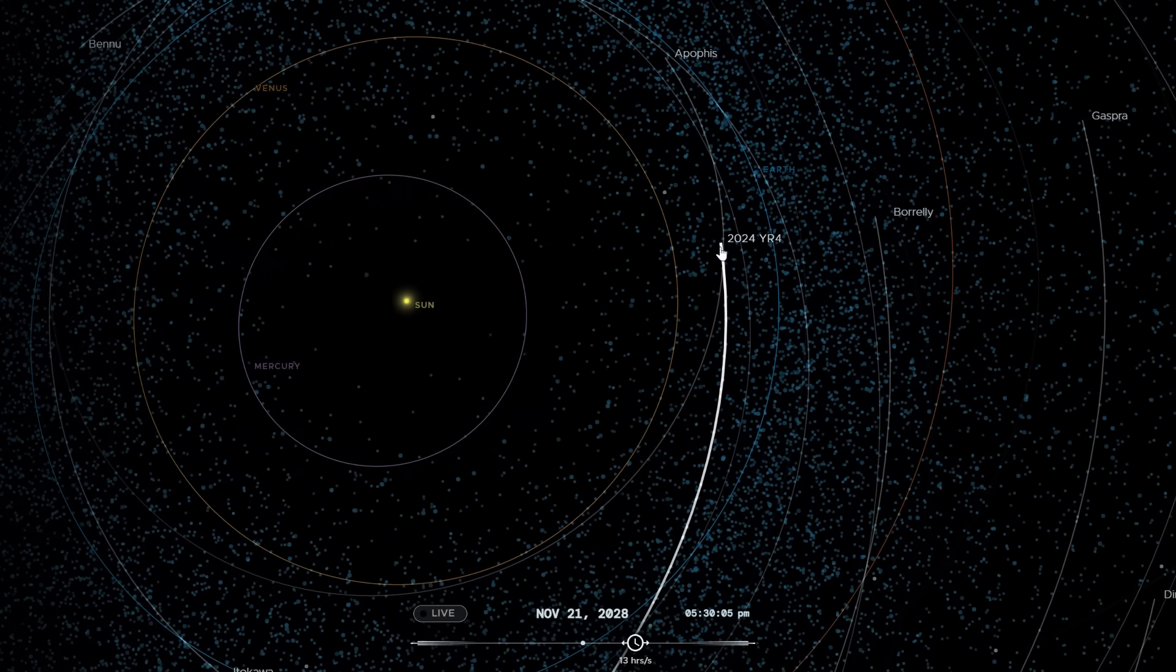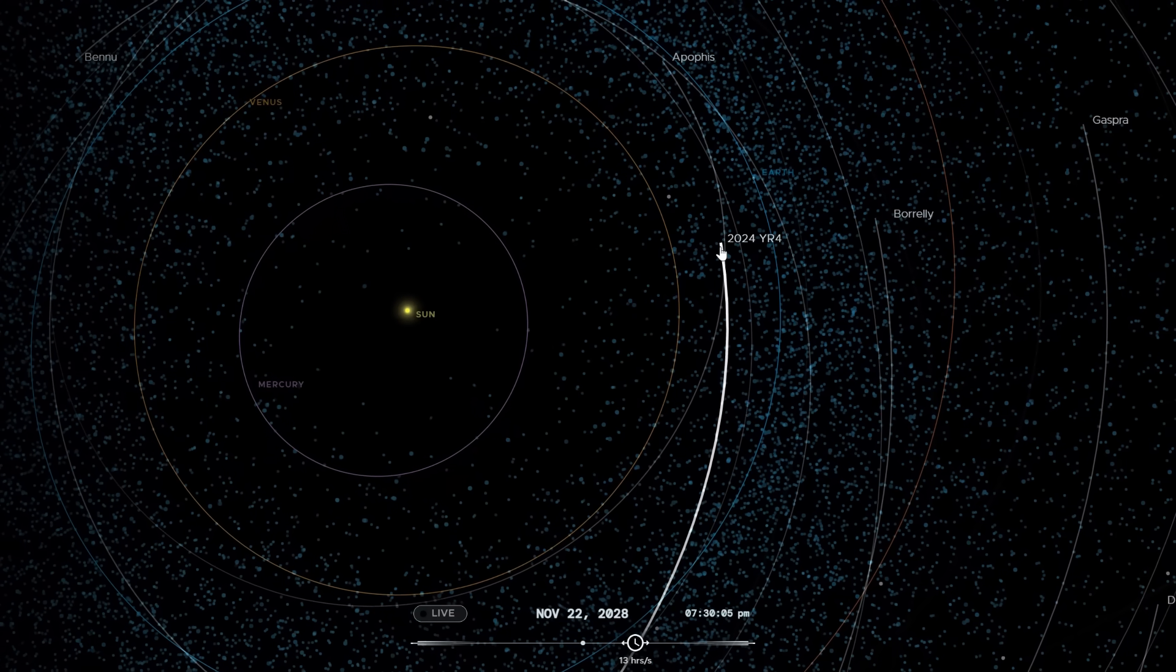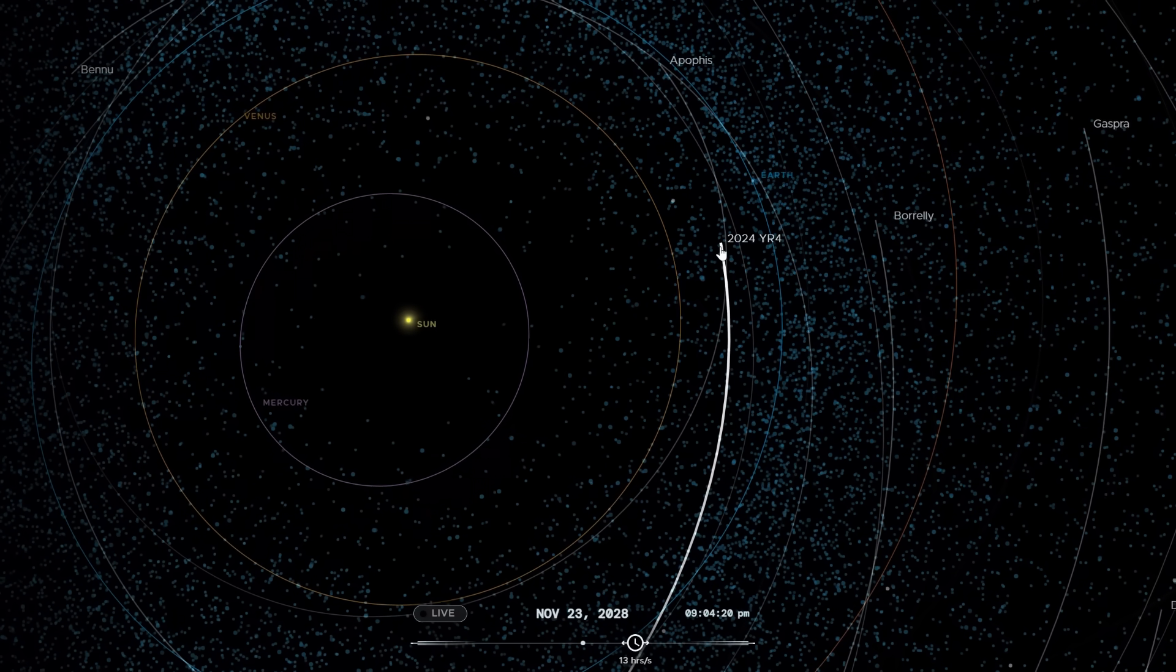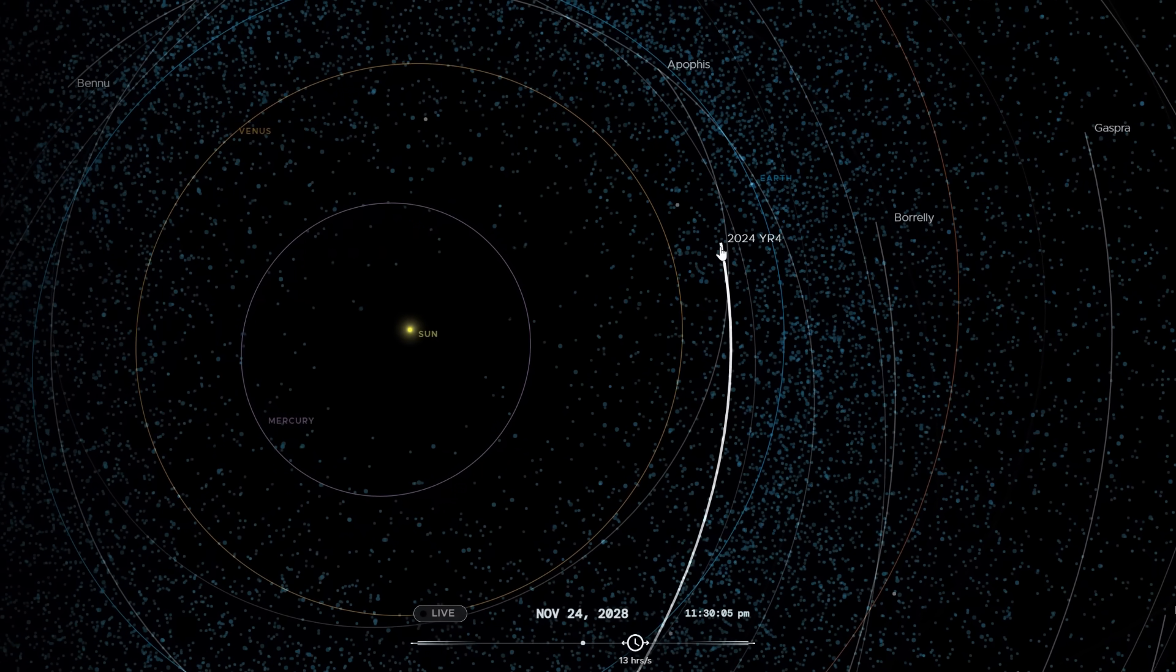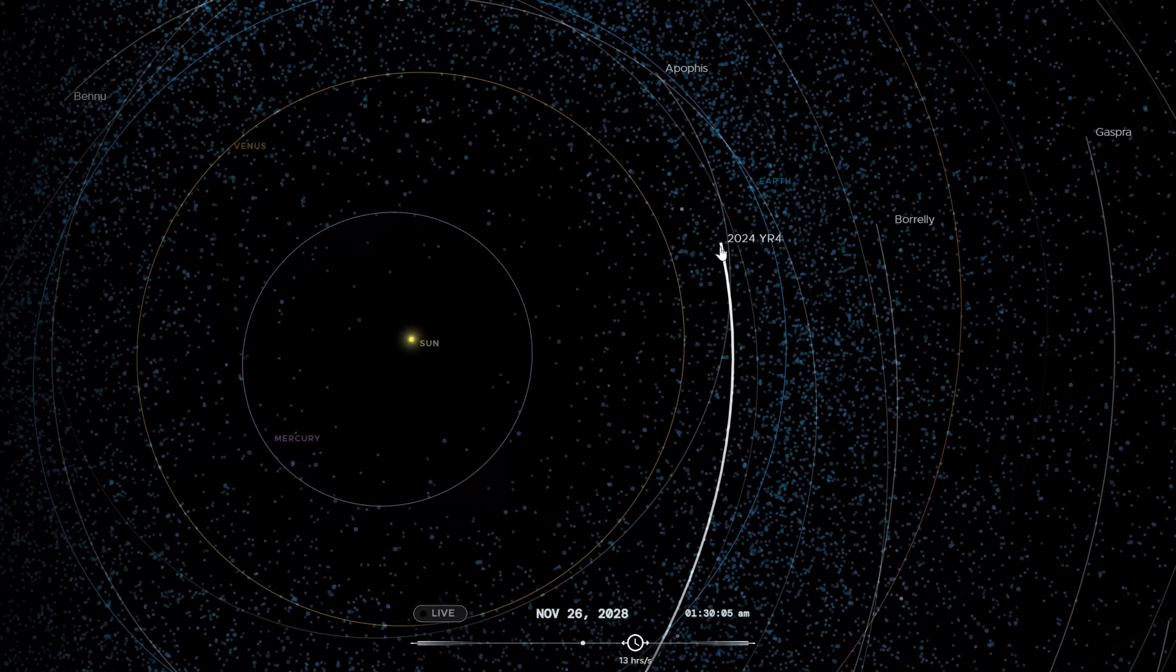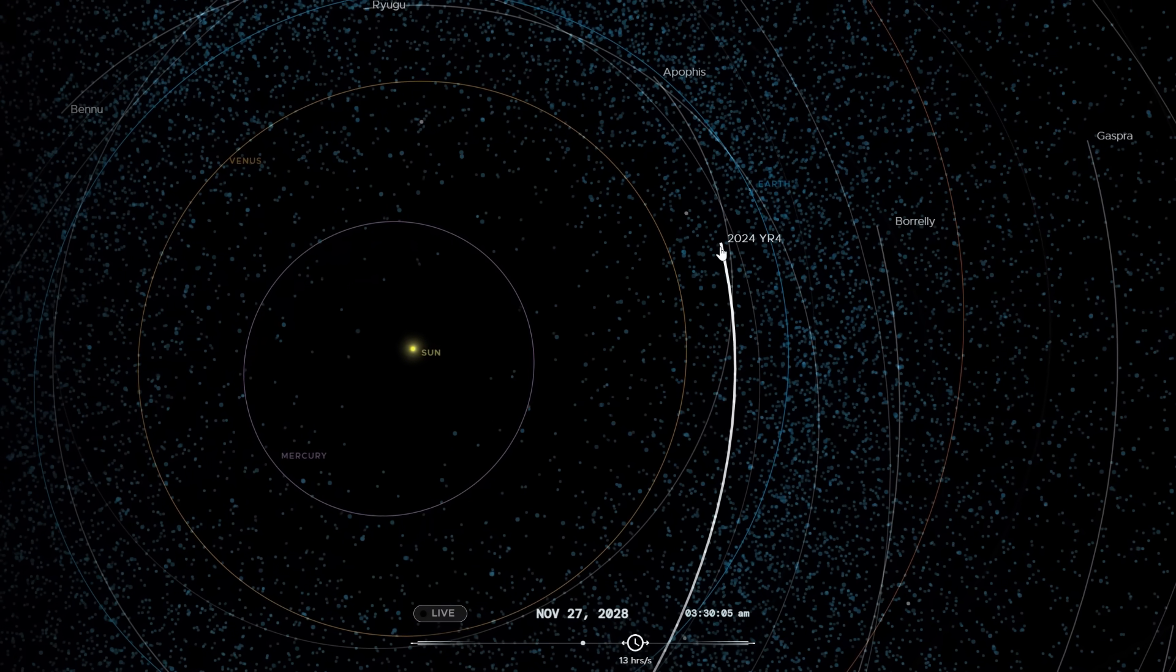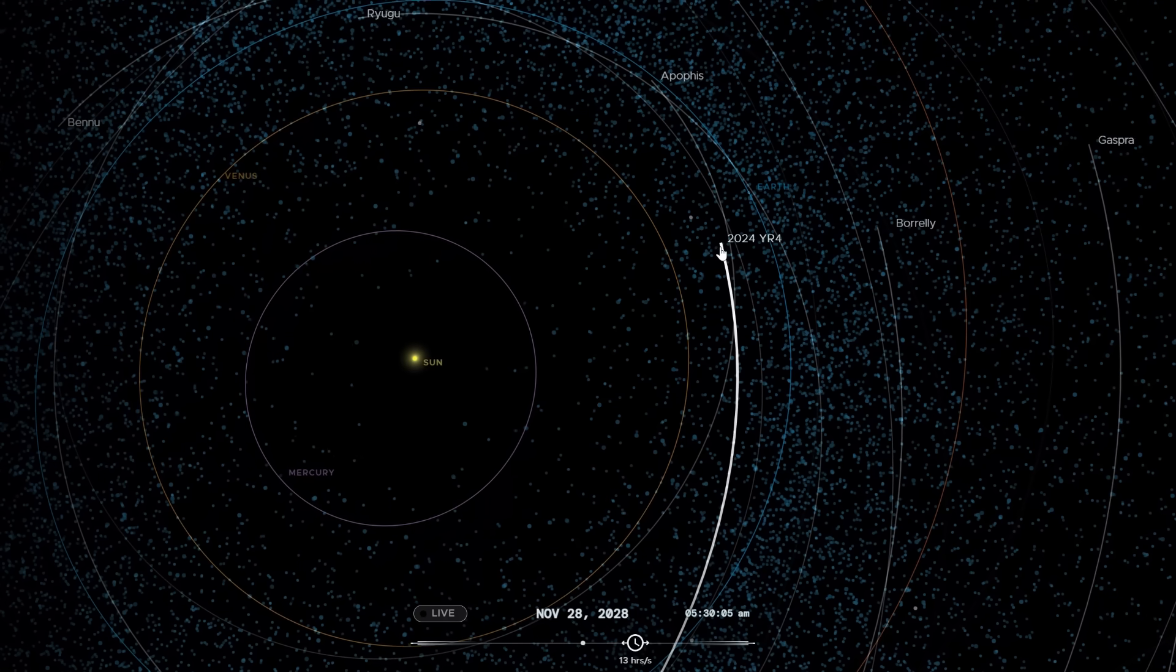But as I said, the DART mission has proven that humanity now has the means to control its own destiny. With regards to small solar system bodies, we are able to change the universe so that the Earth is no longer threatened by these things.